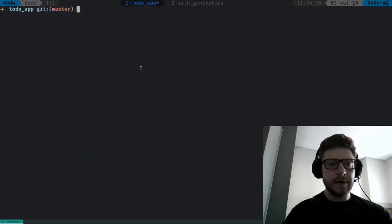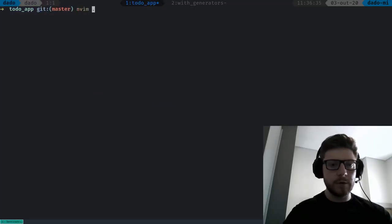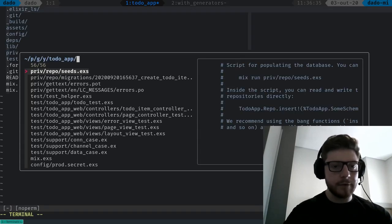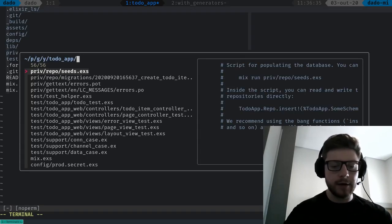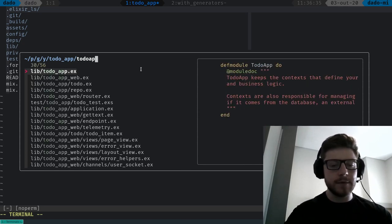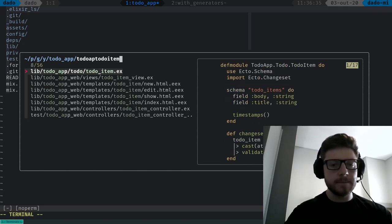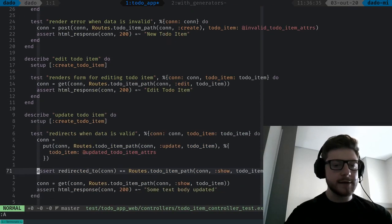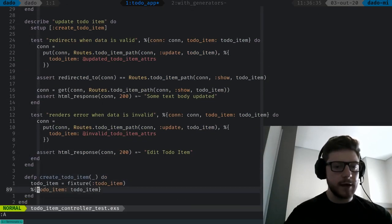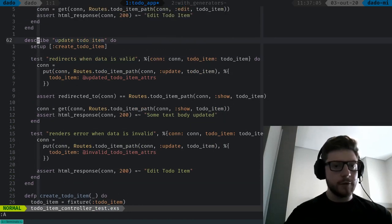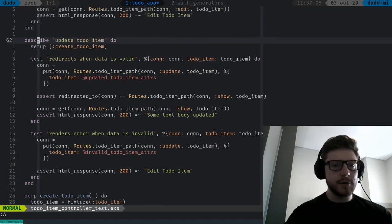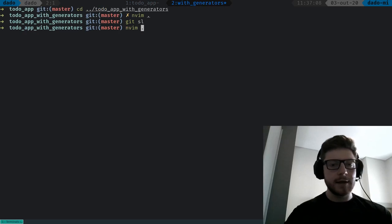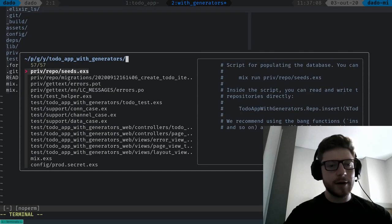So, we've stopped the previous video and we've just finished the describe block for edit, if I recall correctly. Let's check — it was in to-do-app, to-do-item controller, and actually the last thing we did was for the describe block for the update to-do-item. Now I think the next step is the describe block for the delete to-do-item.